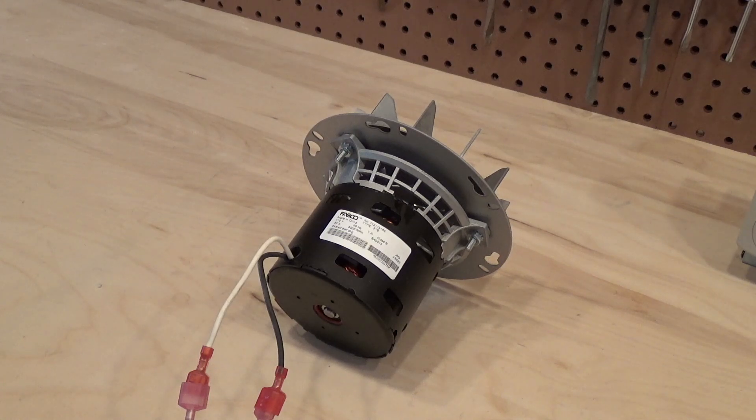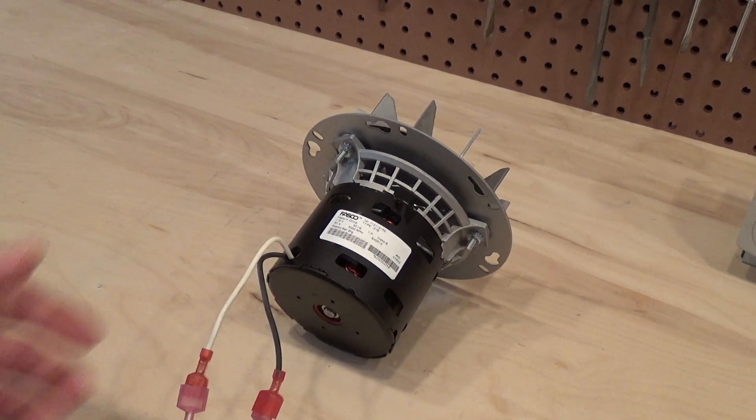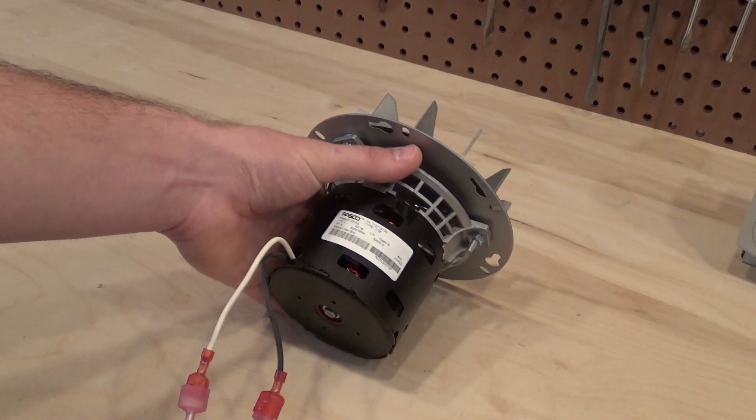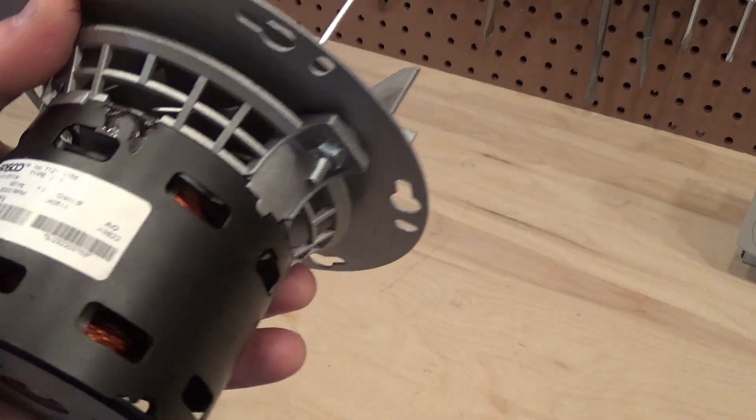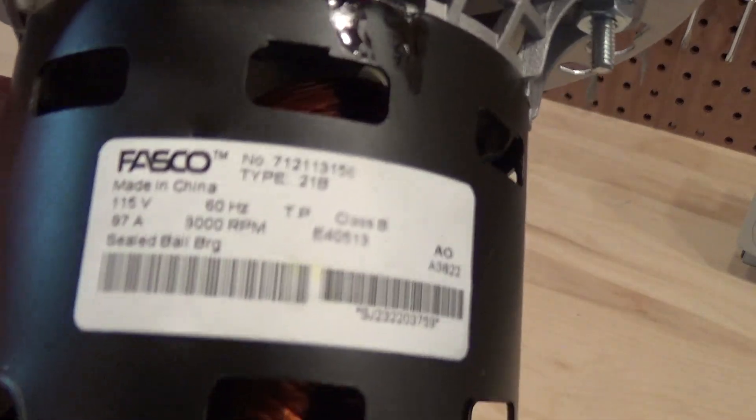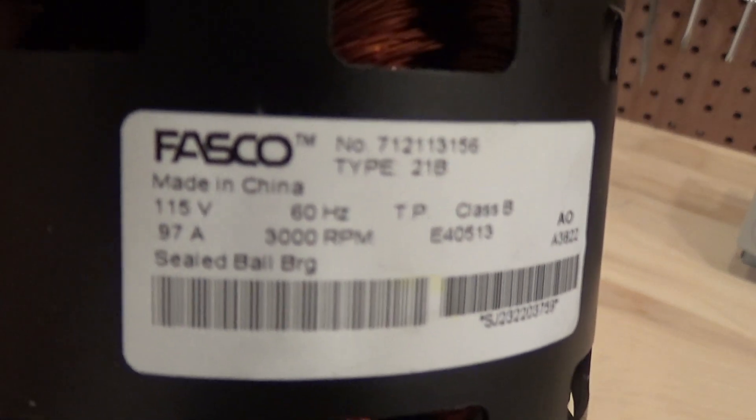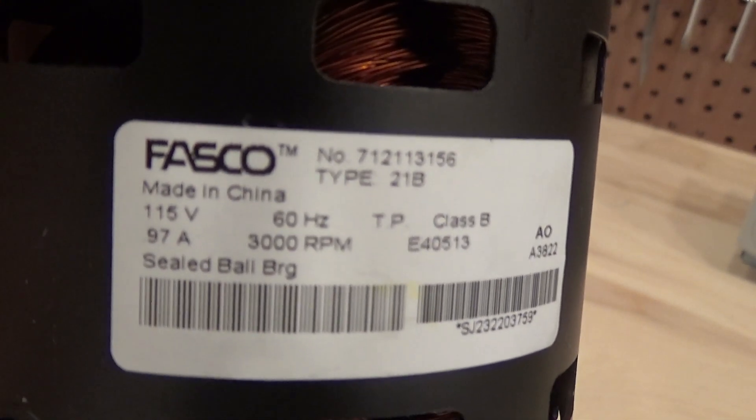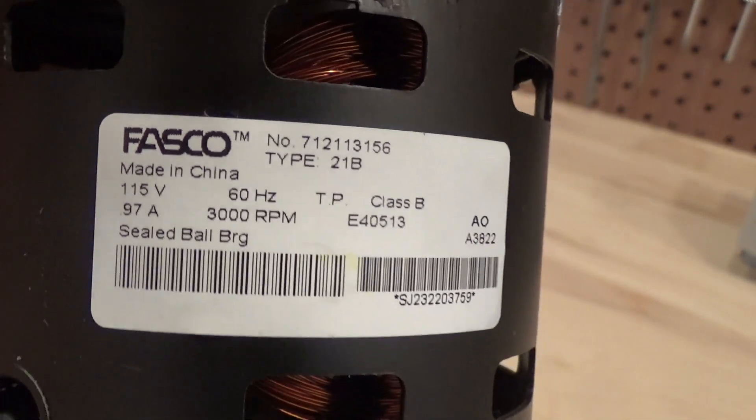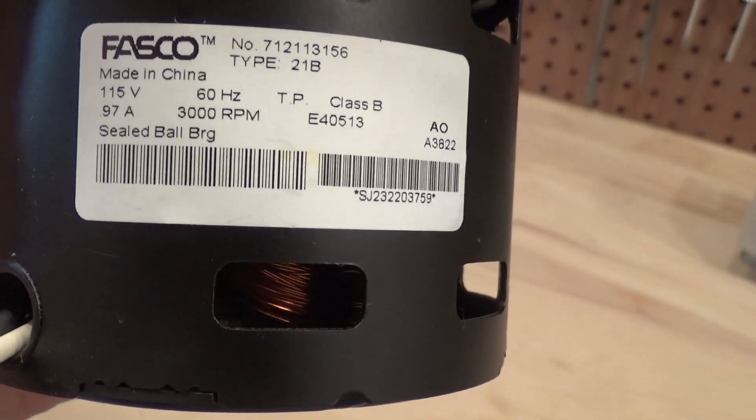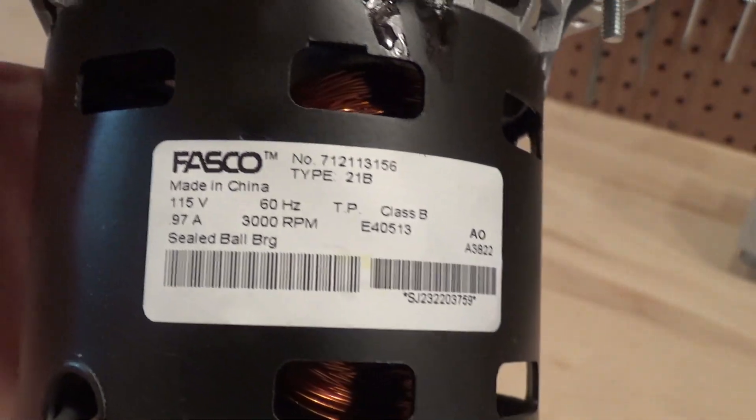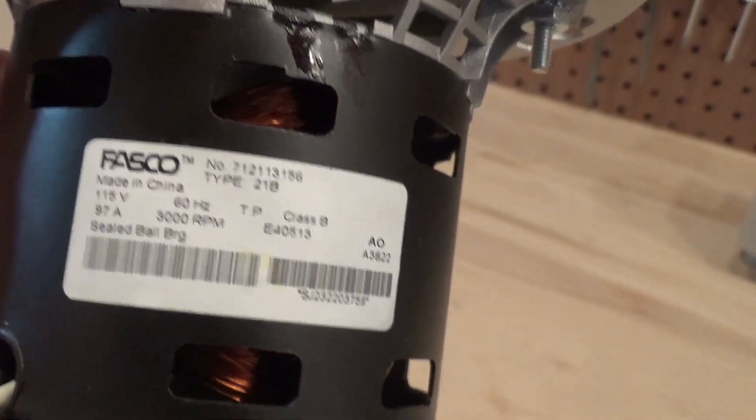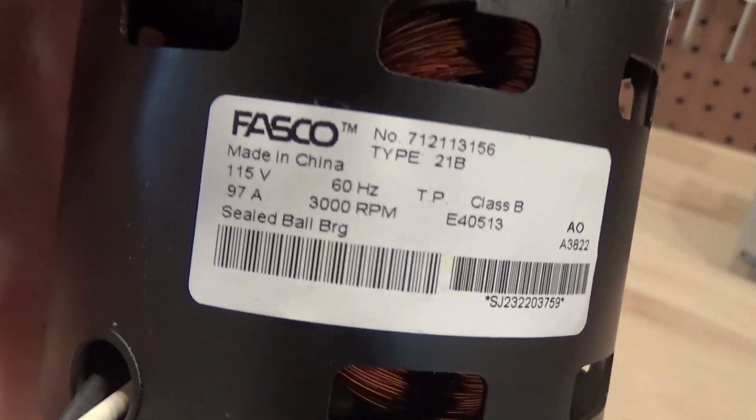The motors in the stove right now are Fasco, and I was kind of surprised to be able to find allegedly real Fasco parts. I mean, these motors could be made by no-name manufacturers and they stuck the Fasco sticker on there. I don't know. I'm hoping that's not the case.